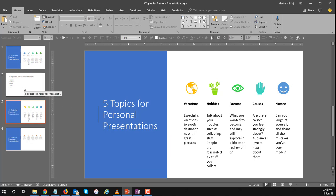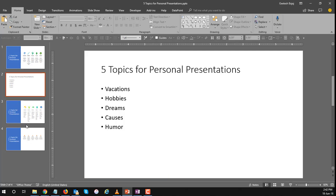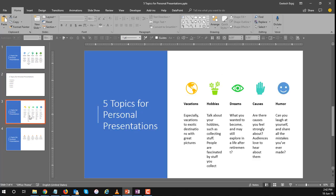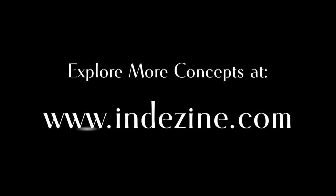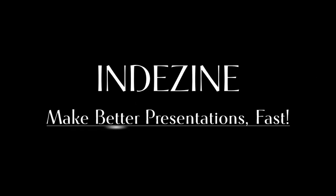So this is what we started with and this is what we ended up with. Have fun playing with the SmartArt options in design ideas. Explore more at InDesign.com. InDesign make better presentations fast.